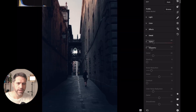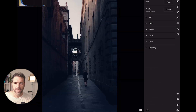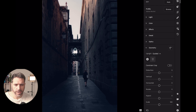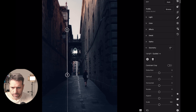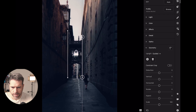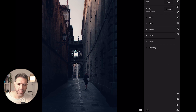That looks nice and clean. I'll go to Geometry, click to make the picture straight, draw one line here and another line here — yes, that looks much nicer now. That's it for the global adjustments.